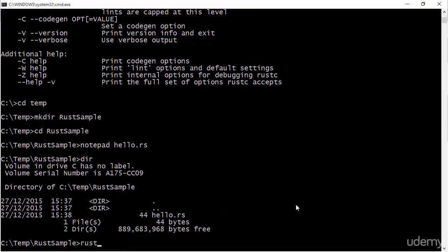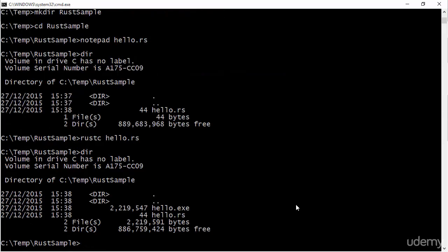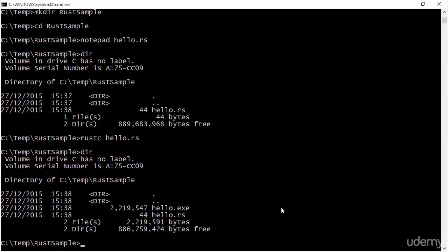And now if I dir, you'll see that I have a file called hello.rs. So I can do rustc hello.rs and that compiles the file. And if I do a dir, then I have a hello.exe. You'll notice that in this day and age, a hello world file takes up two megabytes, which would be unthinkable a decade ago.